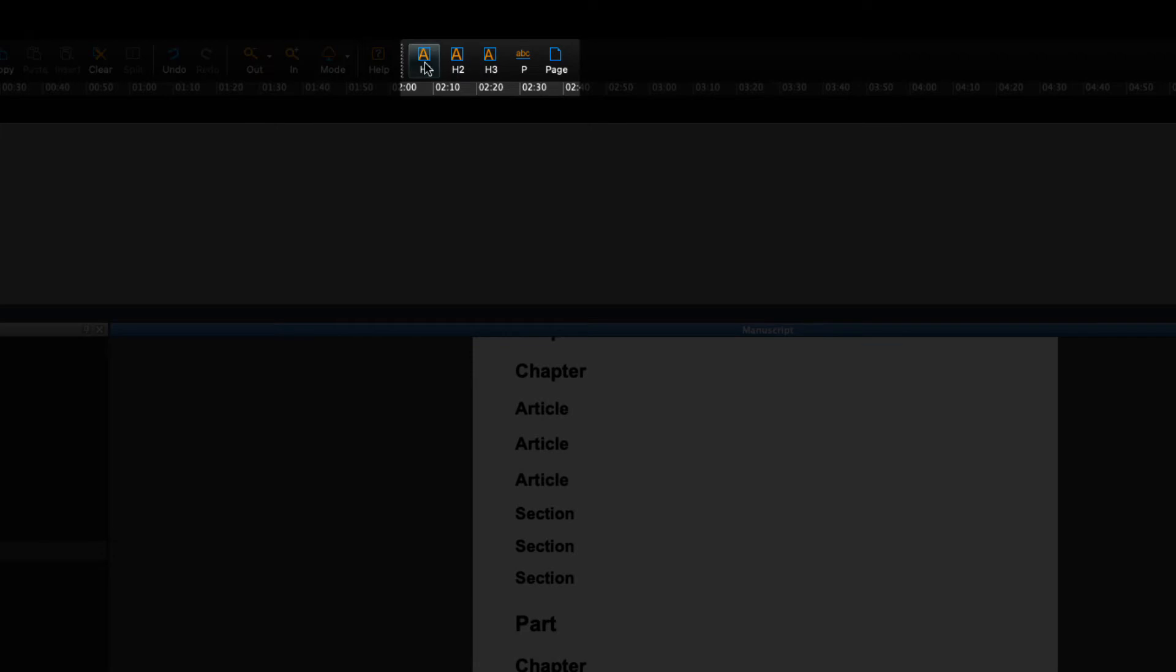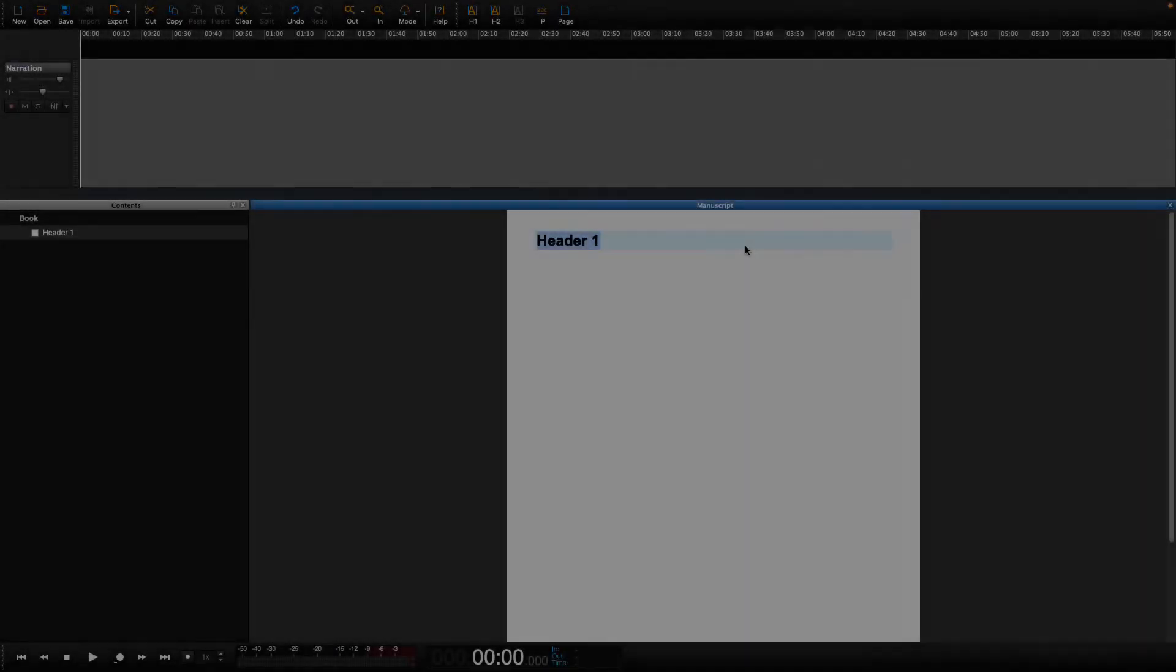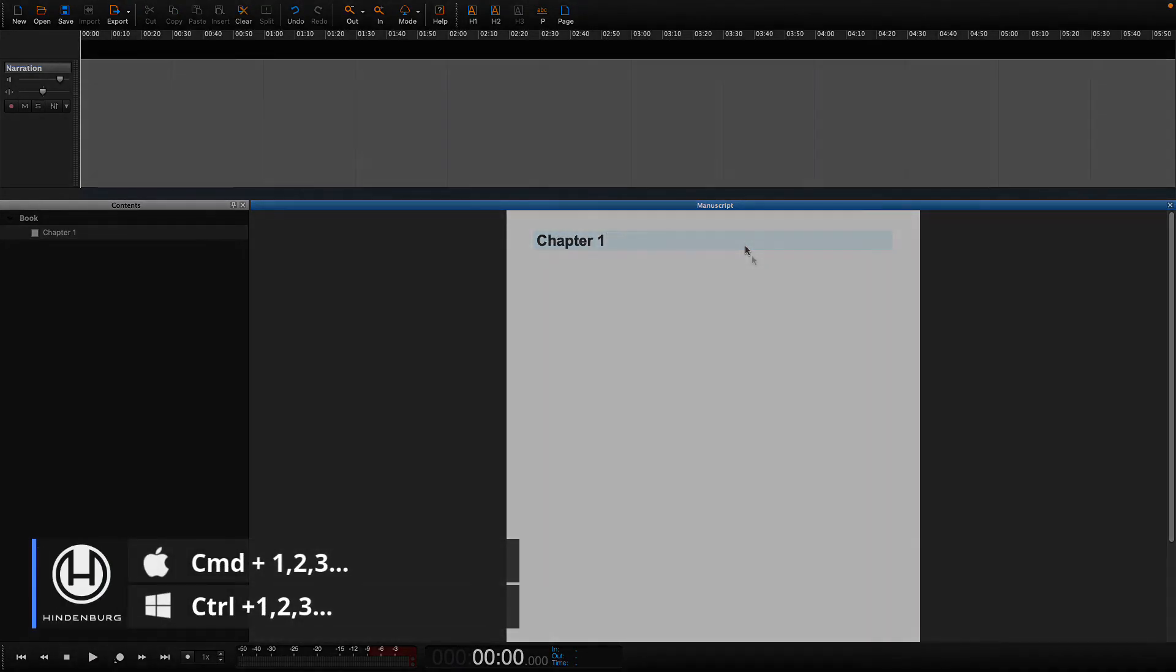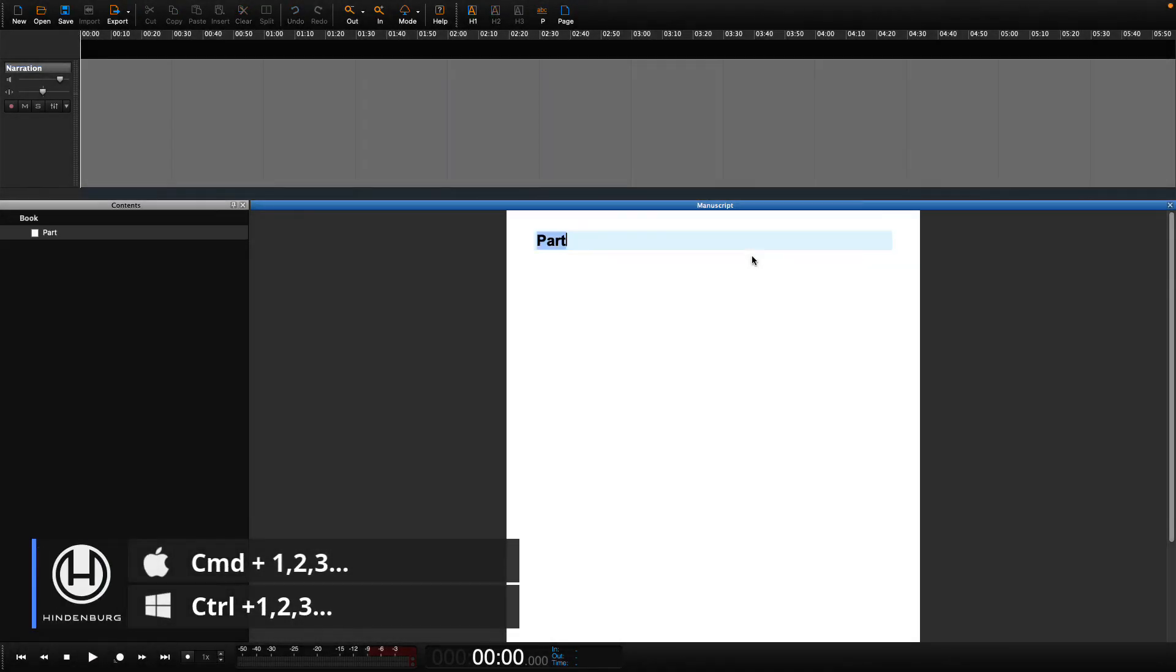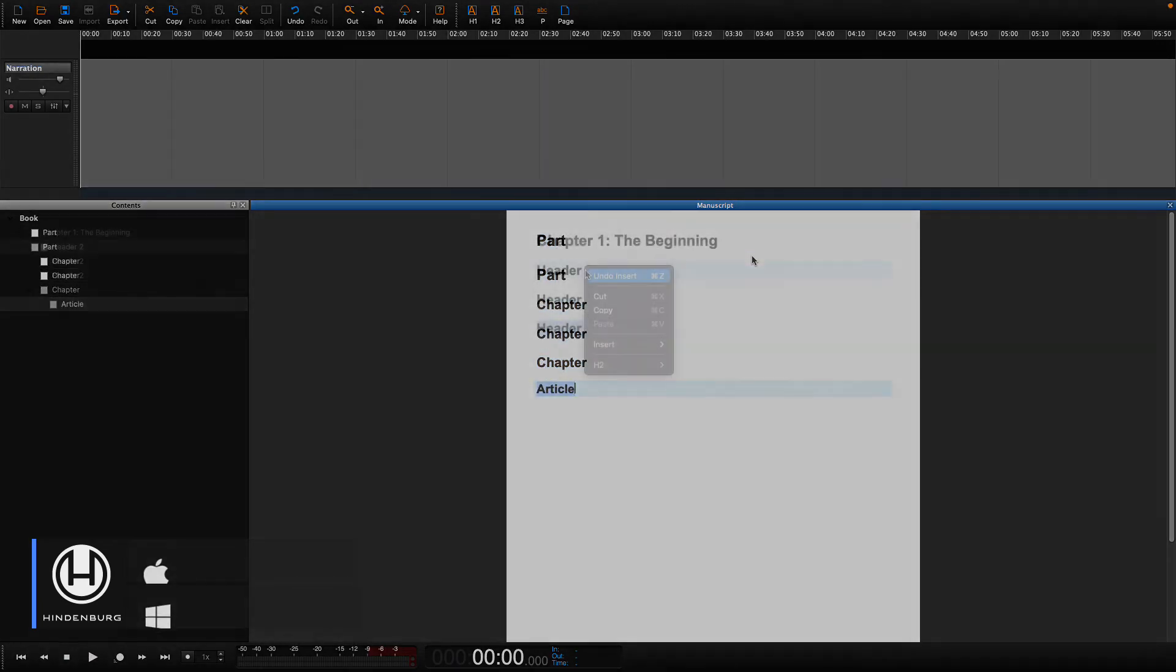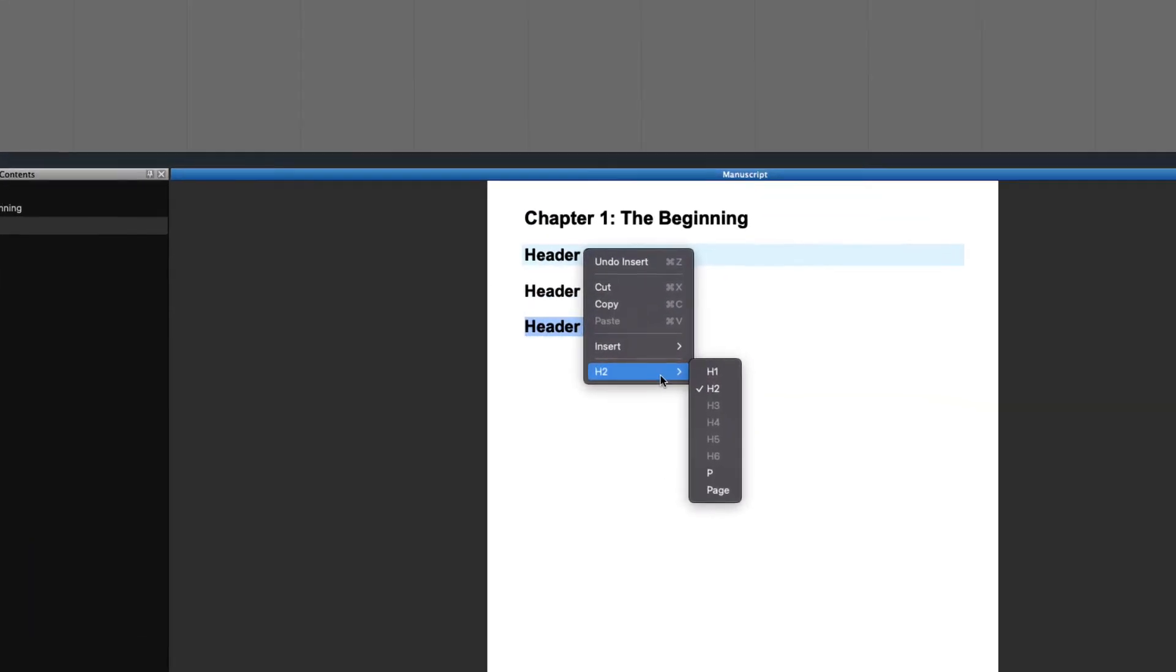If a book has only one type of structure to it, such as chapters, then it's fairly simple. H1 or level 1 structure is all that you need. However, if your book has, say, chapters and parts, then you will need more than one level.